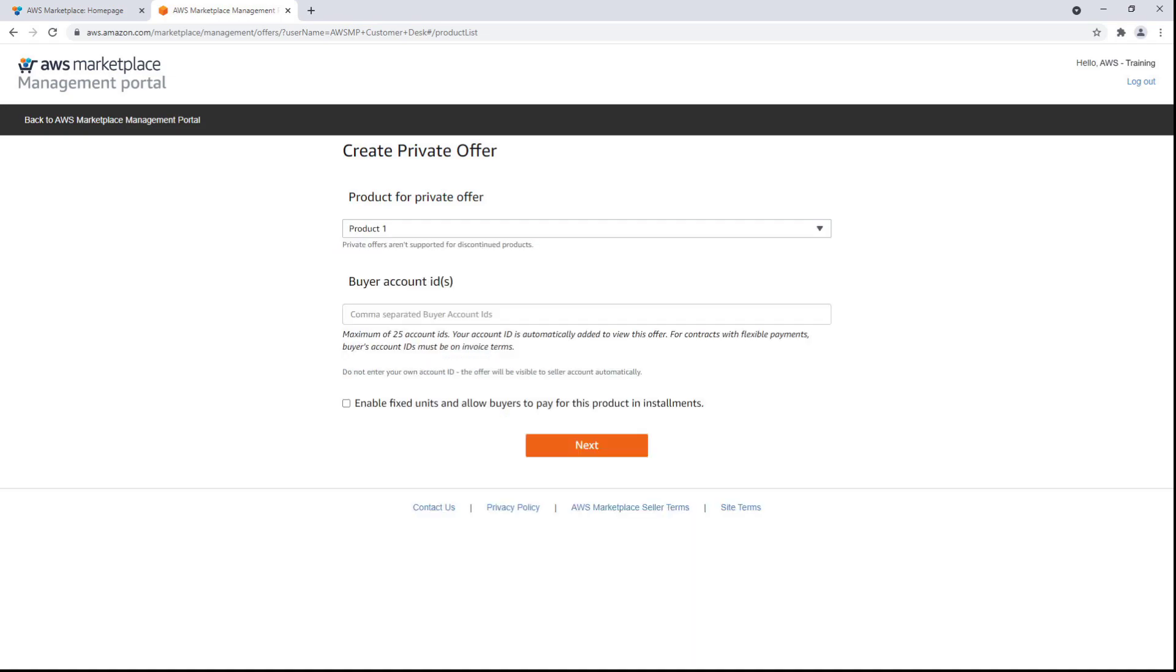Next, we'll specify the buyer's account ID. This will create a customized link that sends the buyer to their portal where they can access the private offer. The buyer must have the proper credentials to log in to the specified account to make use of the link.